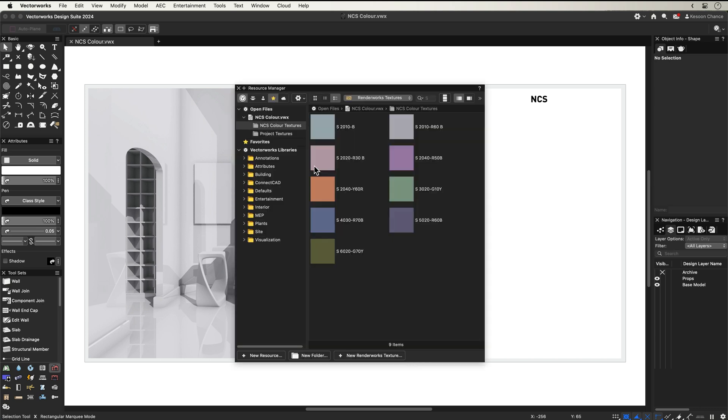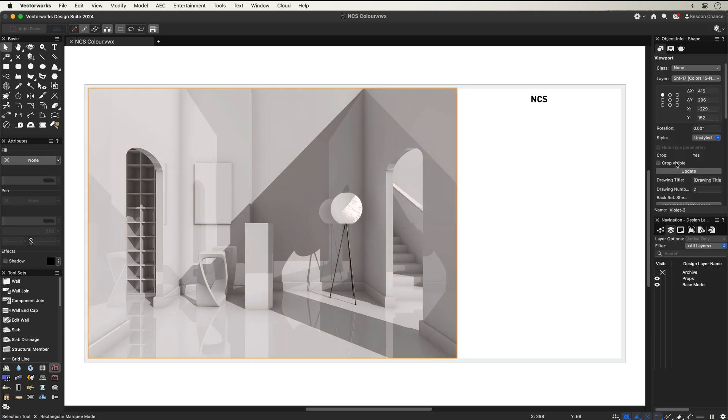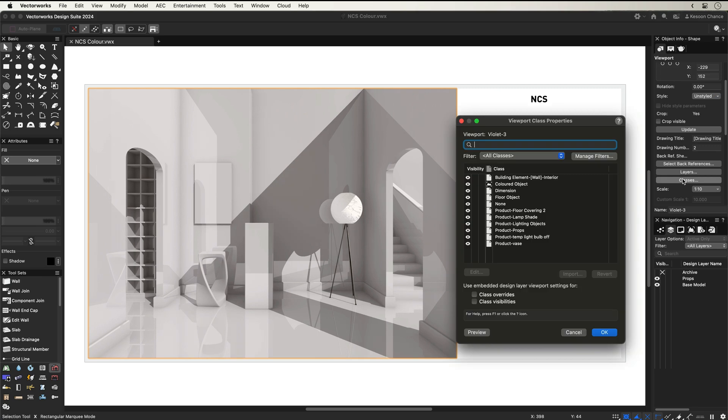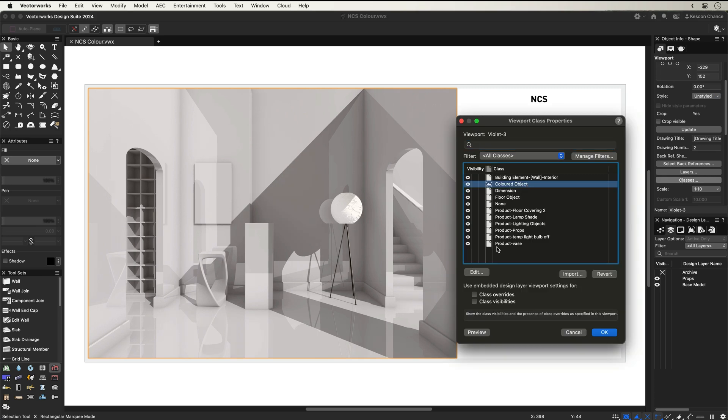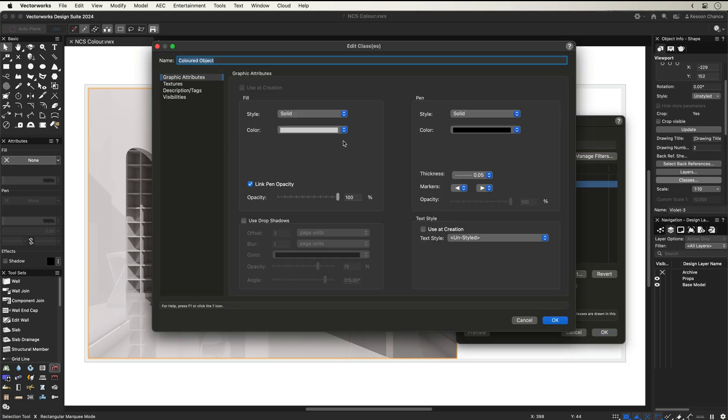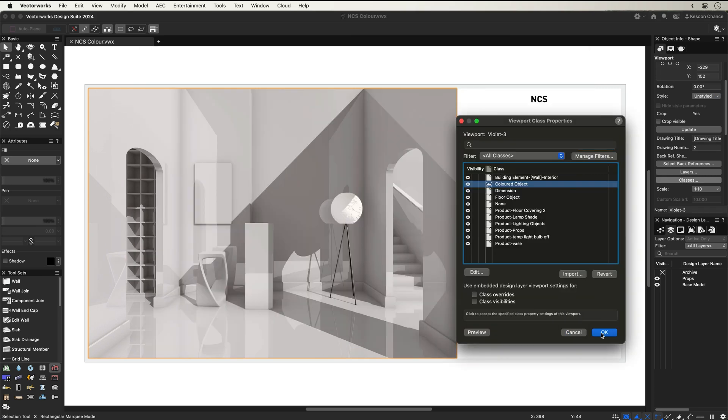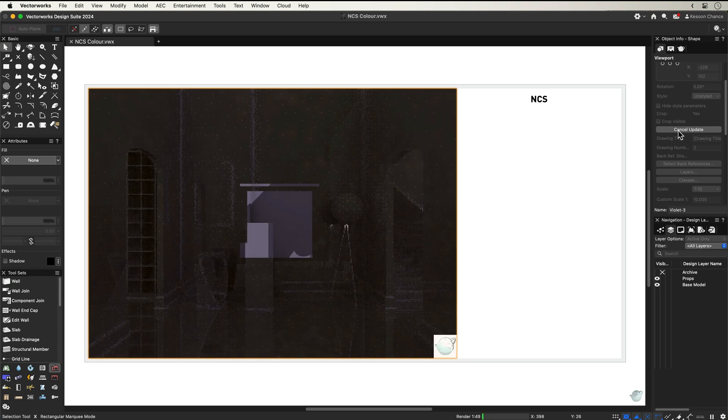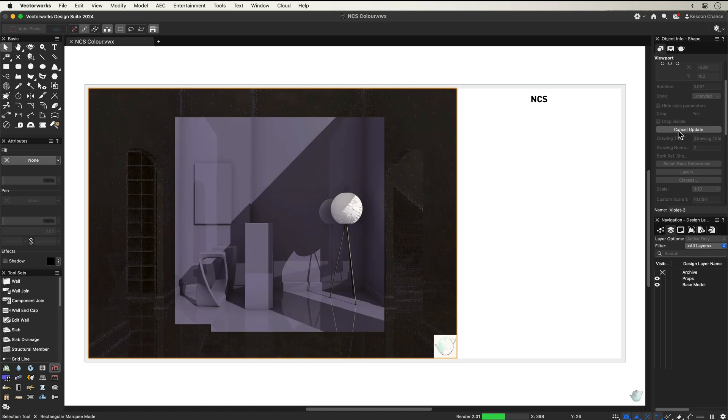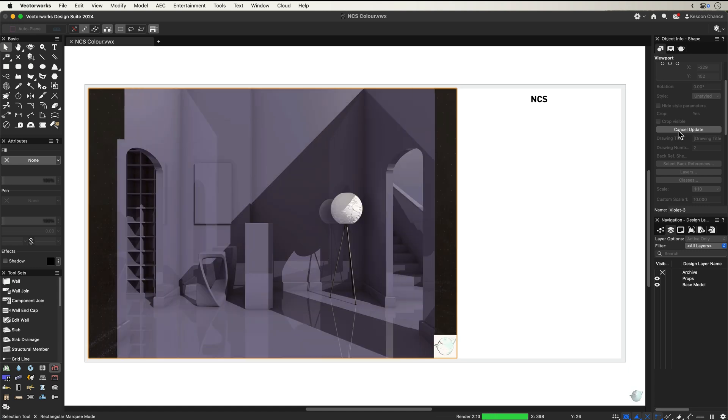You can use the colour as a Renderworks texture, or by using simple colour class overrides to quickly assess the selected colours in your design, communicating your design iterations with clearer visuals for your clients.